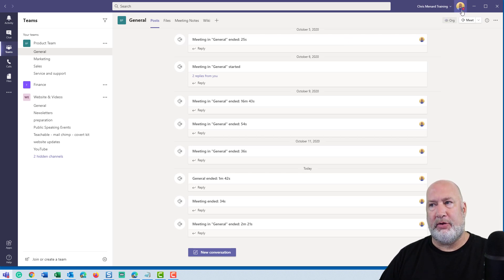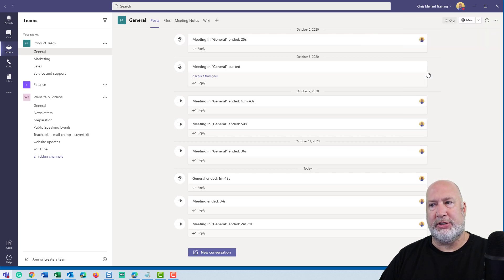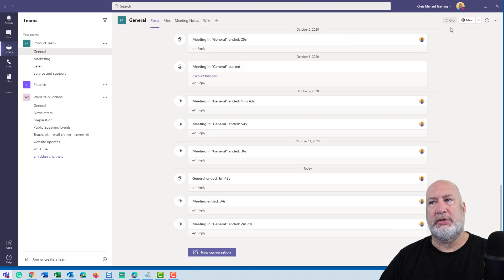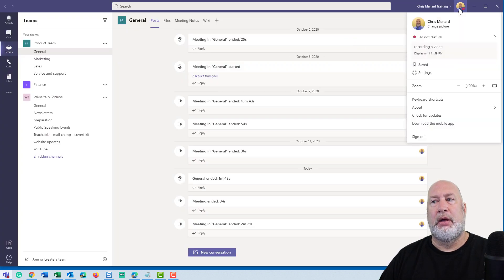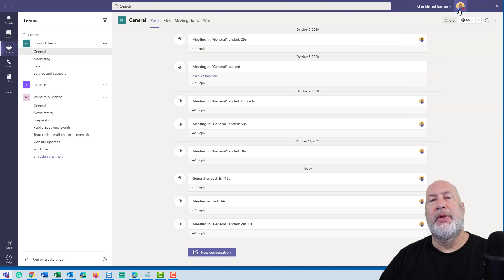So let's go and turn that feature on first. Here are the steps to turn on the new meeting experience: you go to Settings, you check it, close this box. Here's where people go wrong — you don't just sign out here by going back to your picture.